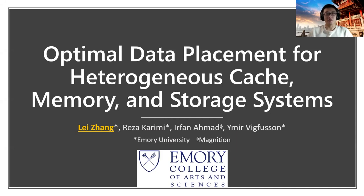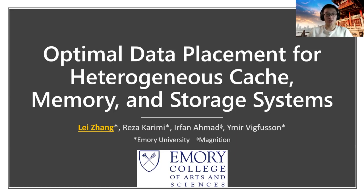Hi, my name is Lei Zhang, a PhD student at Henry University. Today I'm going to talk about our work on getting the optimal data placement for heterogeneous systems. This is a joint work with Reza, my colleague at Henry, Irfan from Magnetian, and my advisor, Imiya.